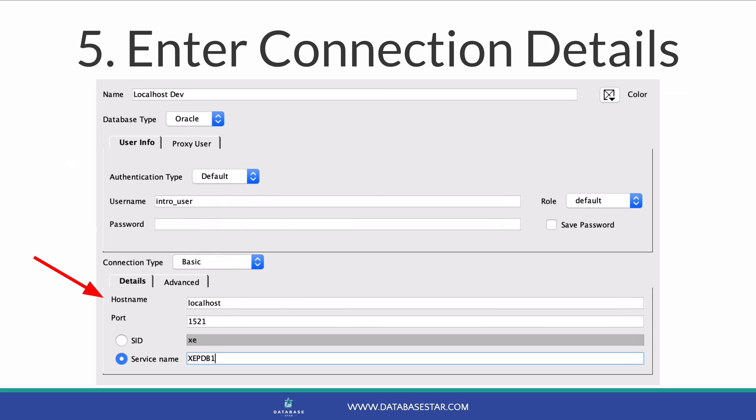Step 5 is to enter the connection details. This is the bottom half of the connection panel. The connection type can be left as basic, unless someone in your team knows that it should be set to something else. Enter the host name, which is the server name that the database runs on. If it's your own computer, enter localhost.